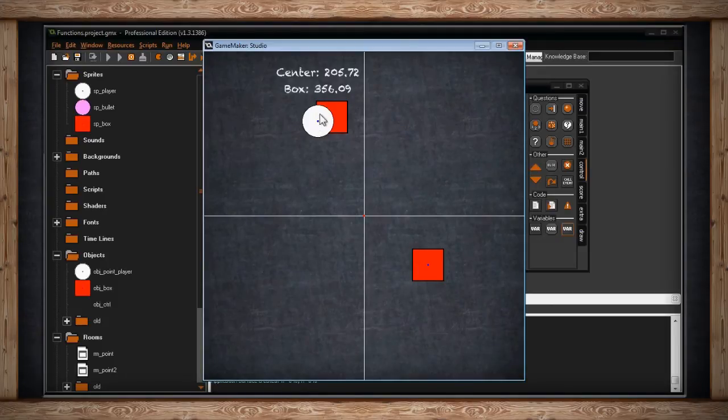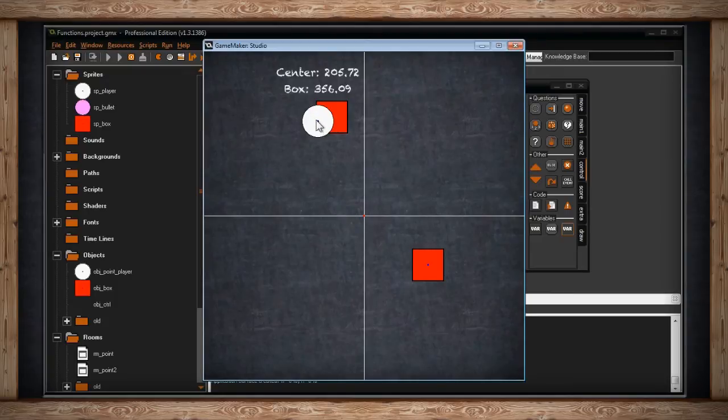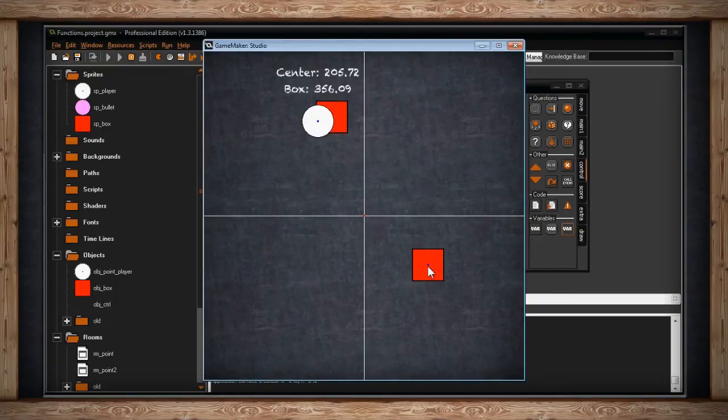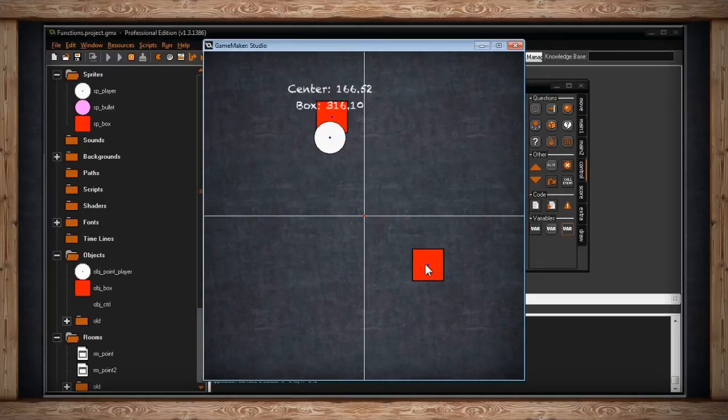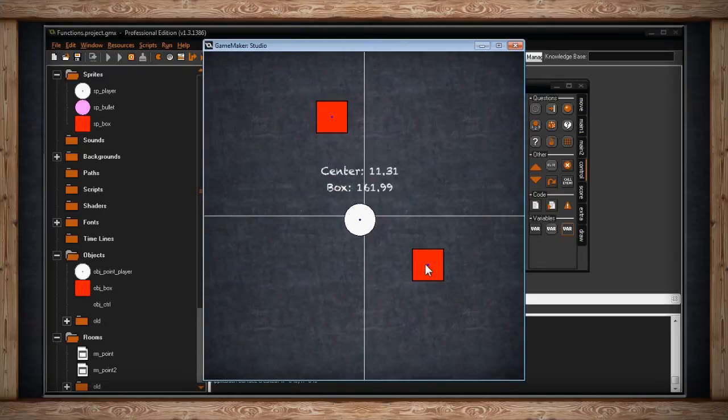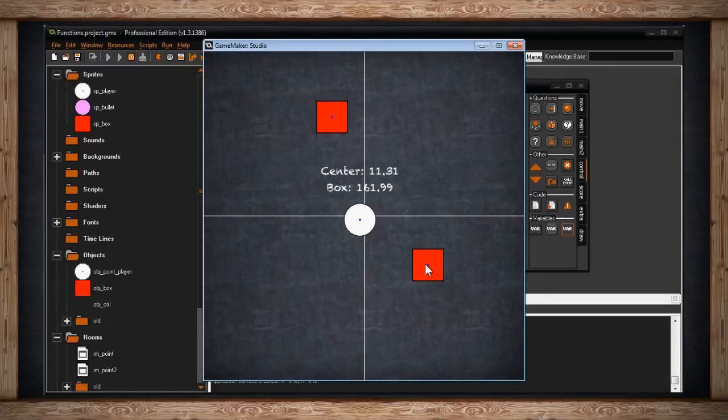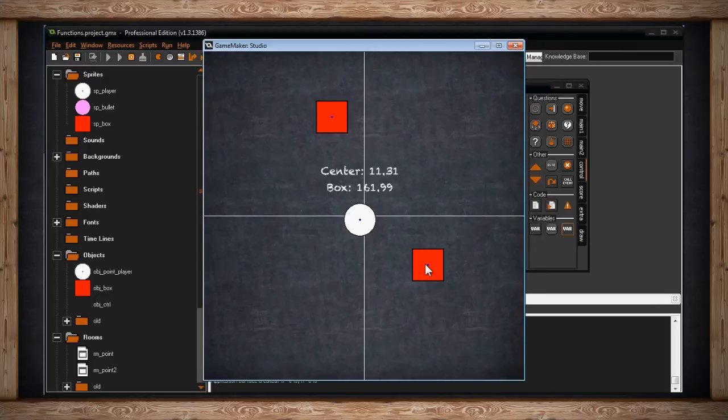So when this player object is checking for the distance to a box, it just found the first one on the list and was like, oh that must be what you're talking about. So although it's more accurate because you're checking point to point, if you want to check an object, it's technically less accurate because it's not going to check all objects or instances of objects in a room.